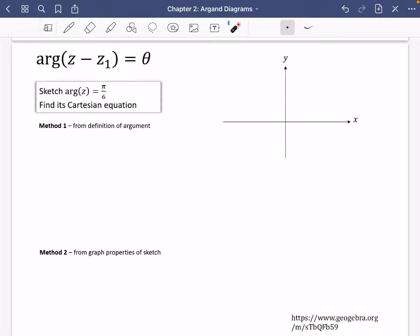The last kind of loci that we're going to do is to do with arguments. Just like before, when it was a circle where the center would be at Z1, it's going to be the same kind of thing for this one. But this first example is just got a Z by itself, so there's nothing being subtracted from it.